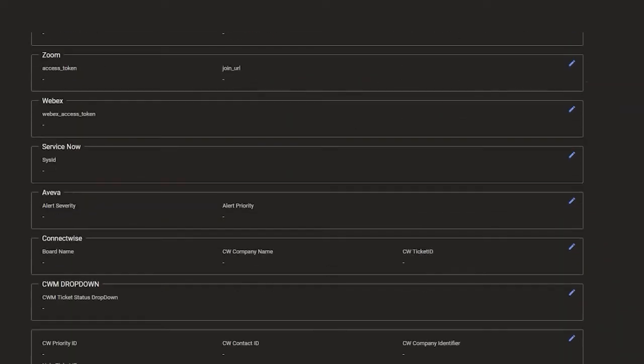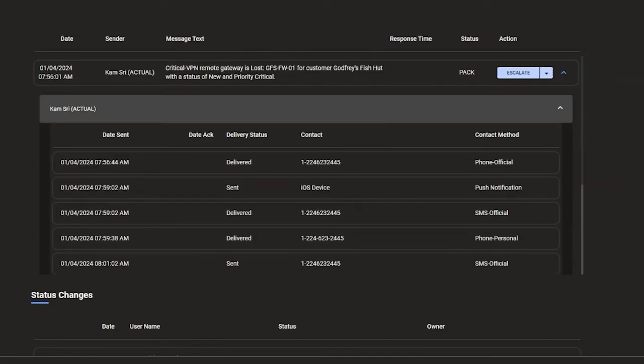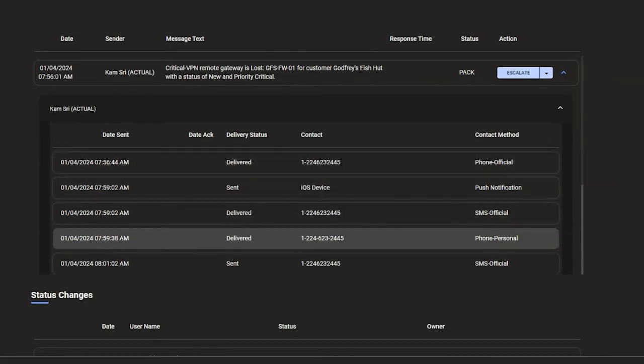View comprehensive alert details directly from the web portal. View messages and a timeline of notifications to track assignment and accountability.